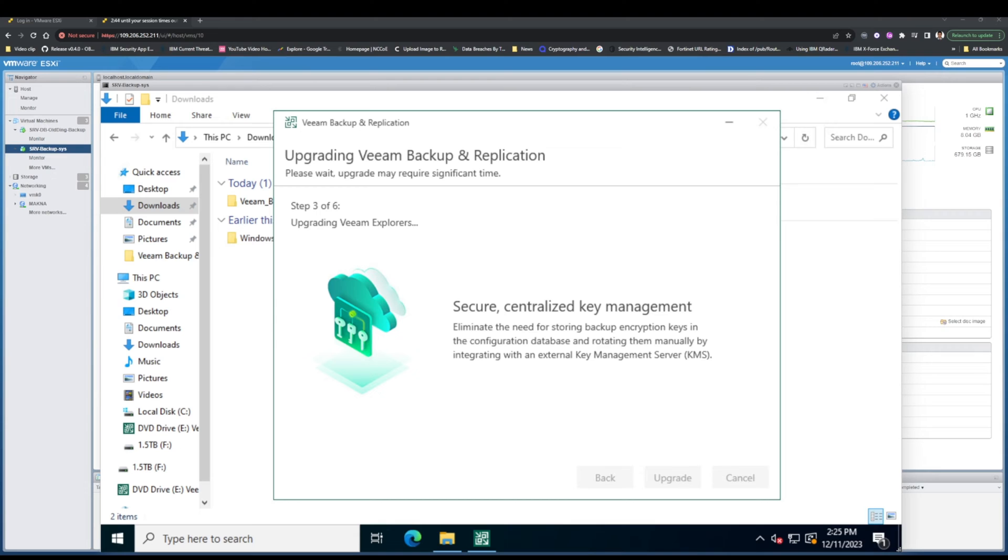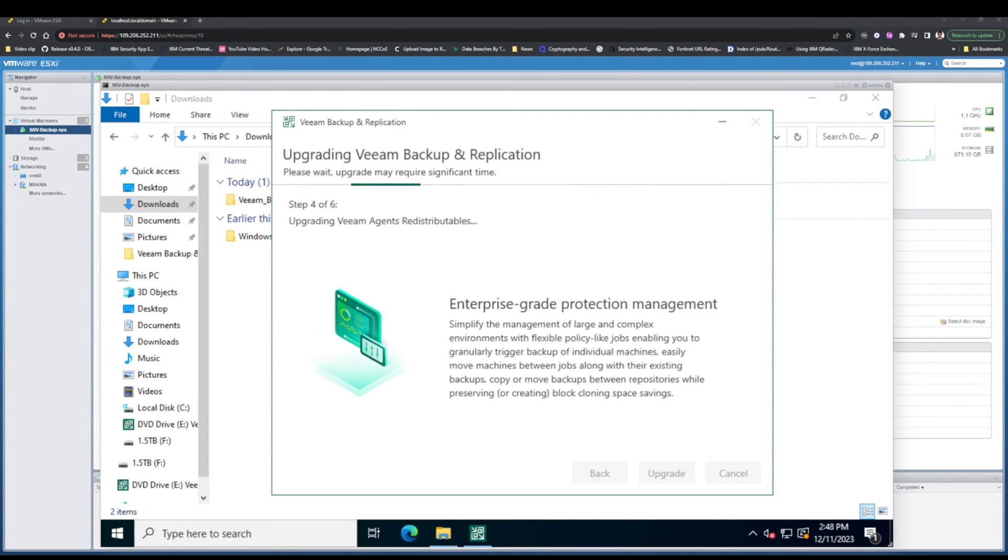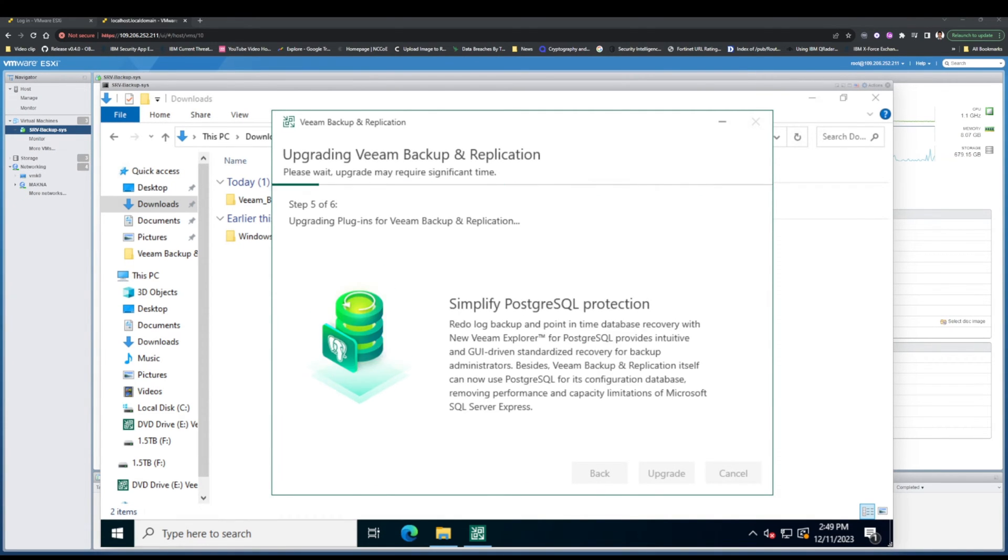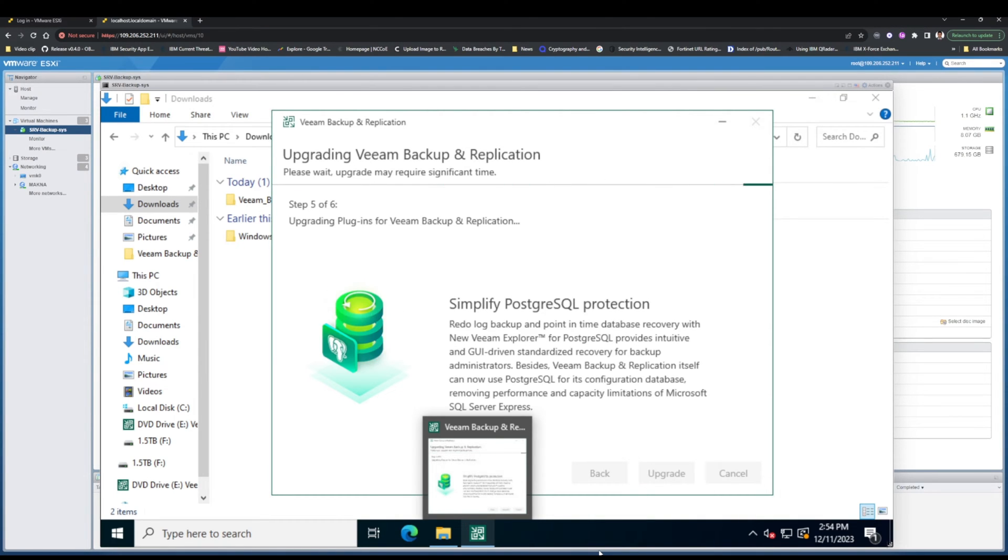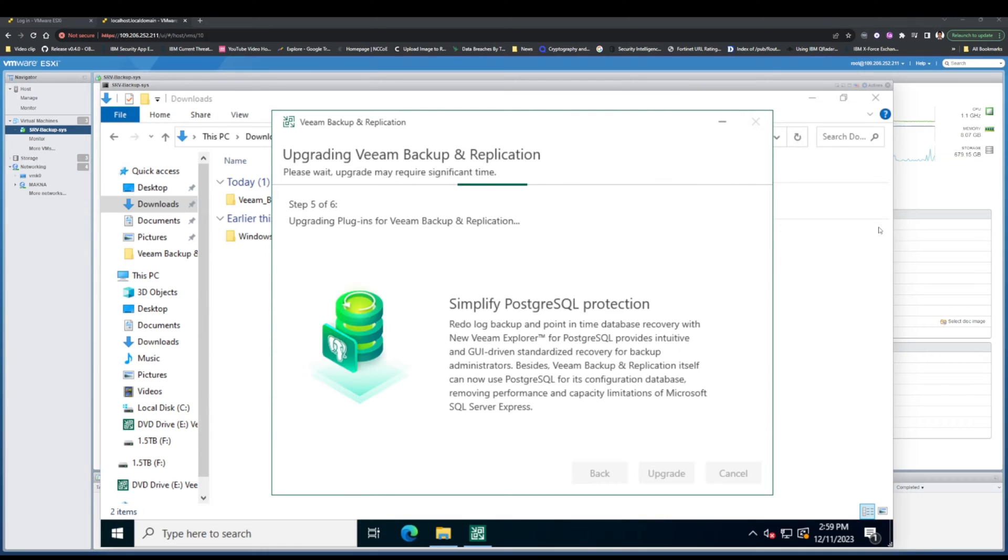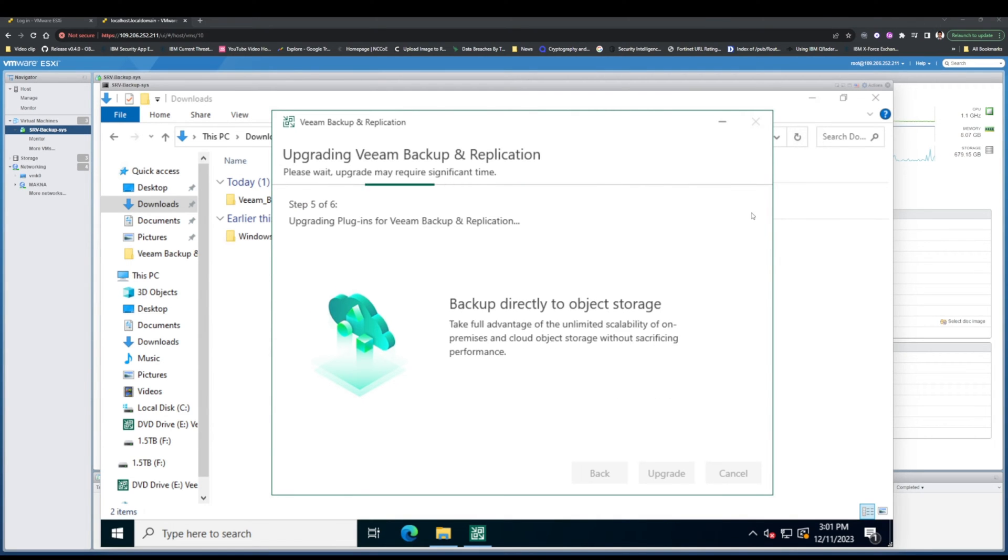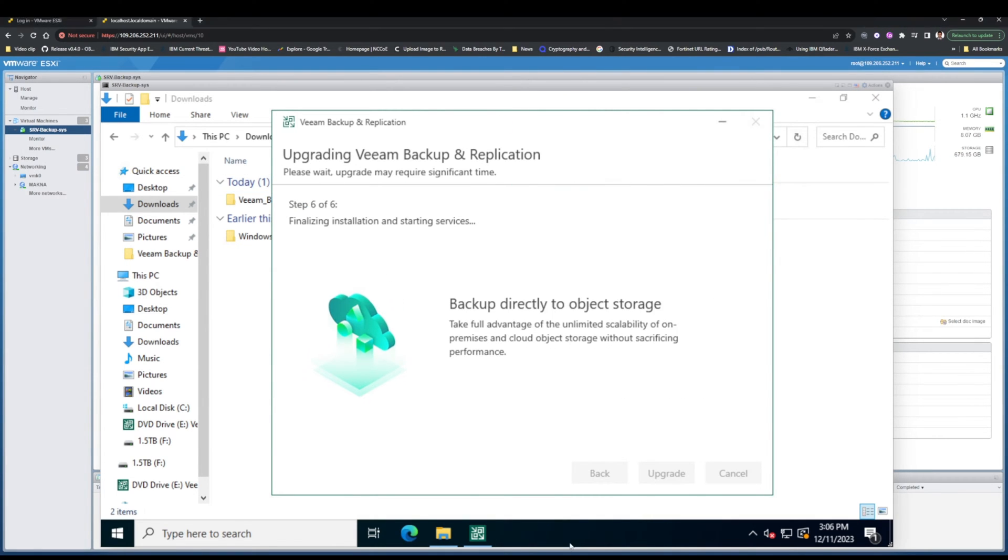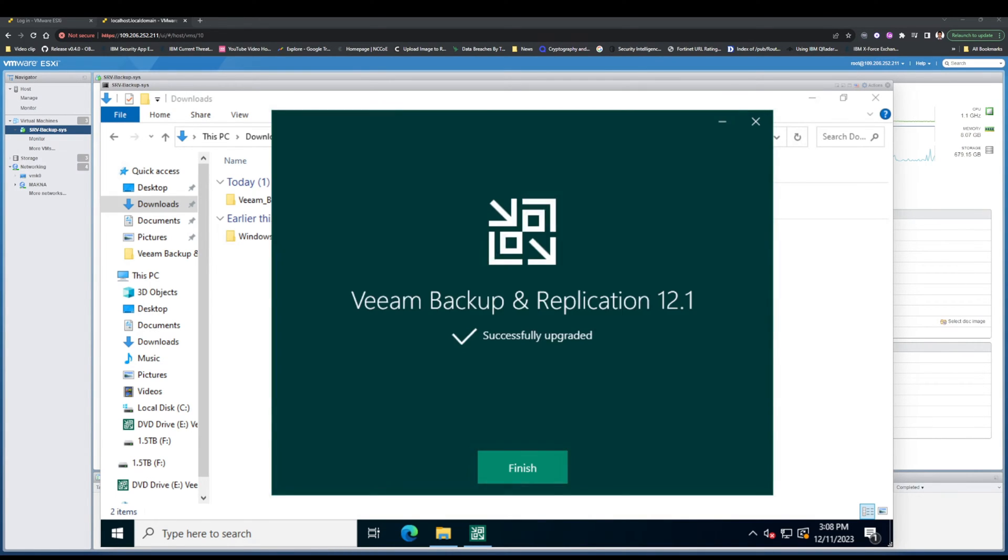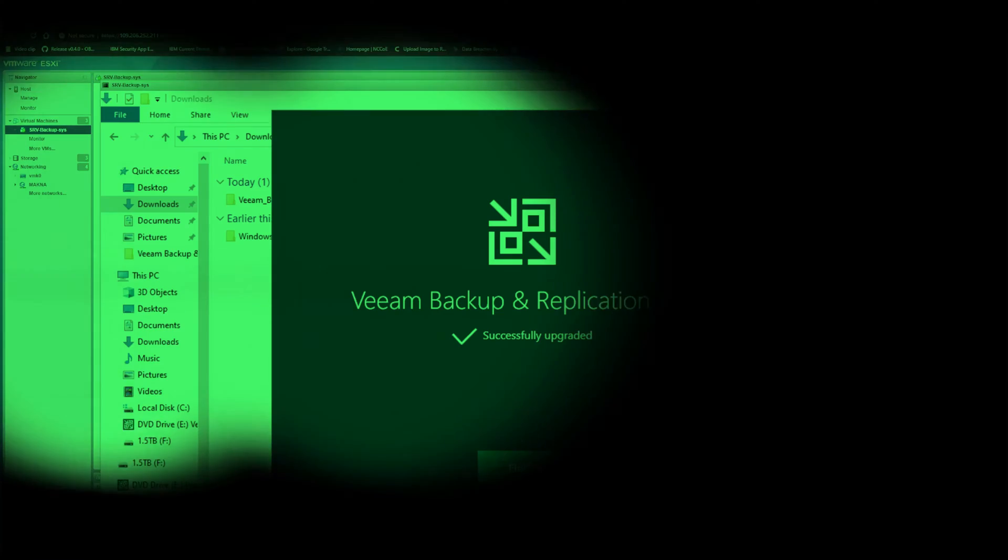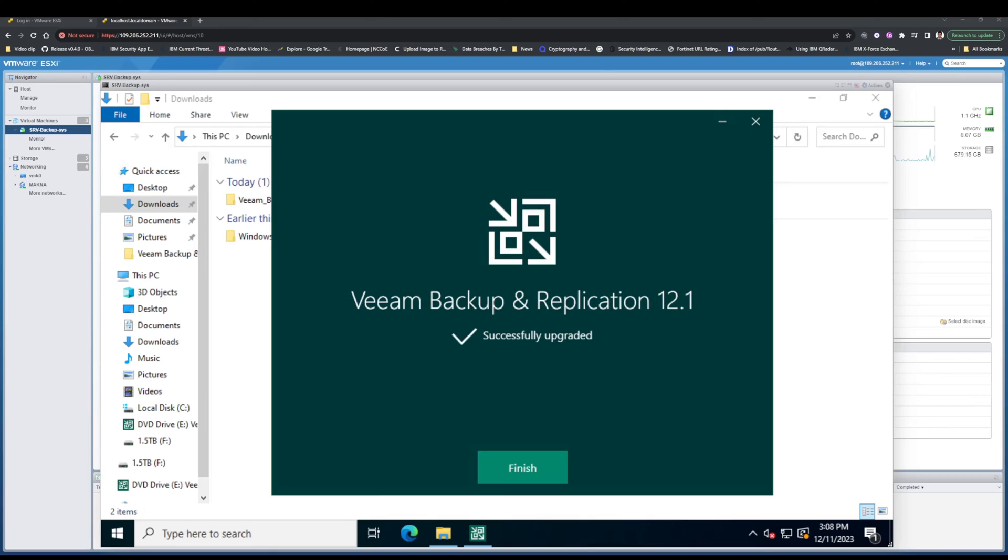Choose the installation location. Select the location where you want to install Veeam Backup and Replication. To start the upgrade, click the Install button. Wait for the upgrade to complete. The upgrade process takes a few minutes to complete. The process time is related to the hardware specifications. Once the upgrade is complete, you will be notified.